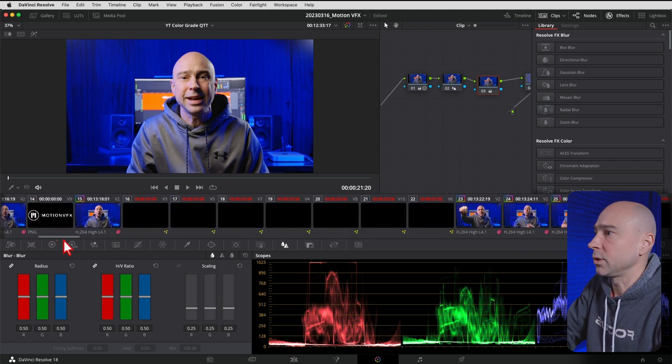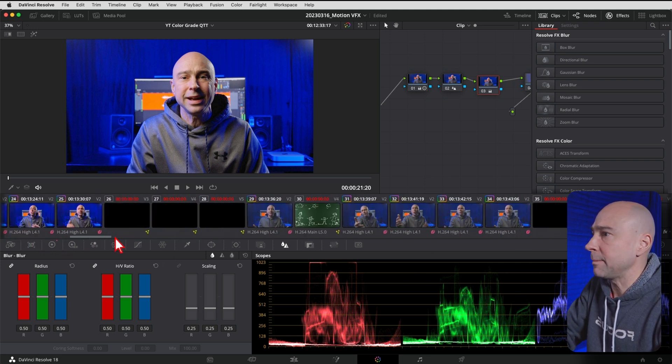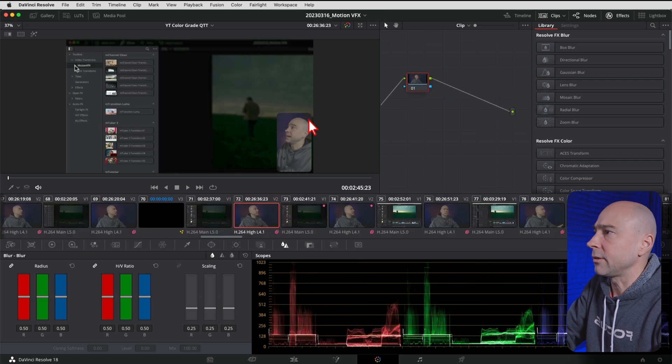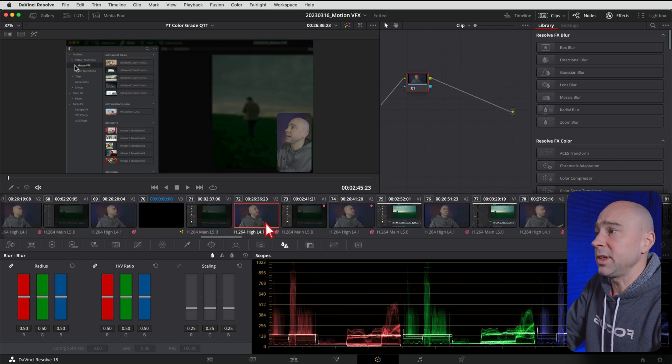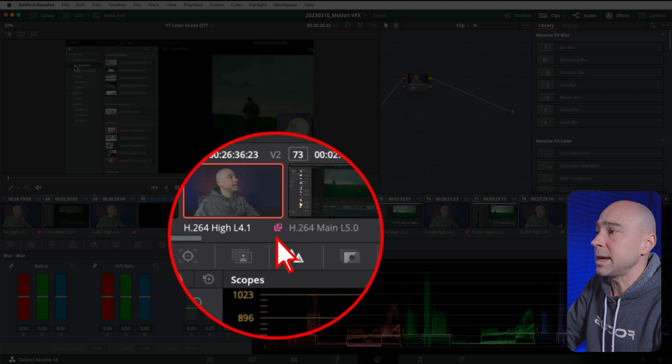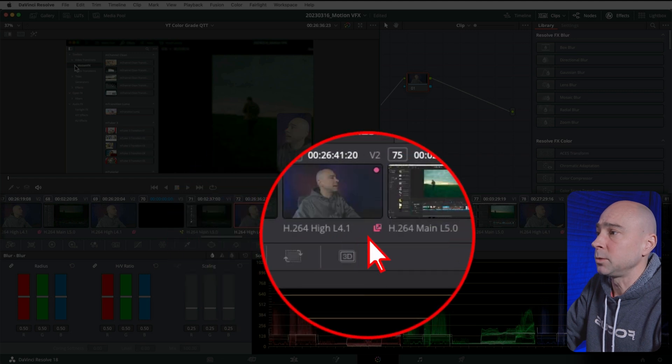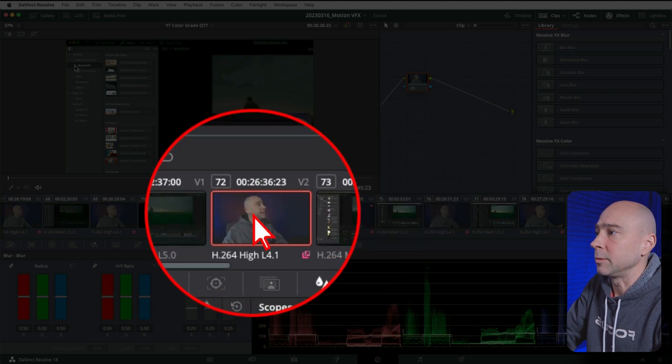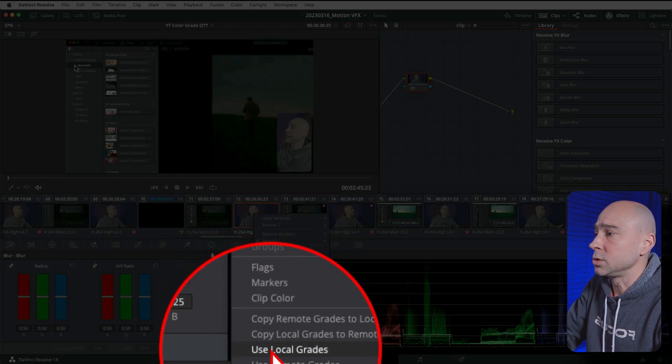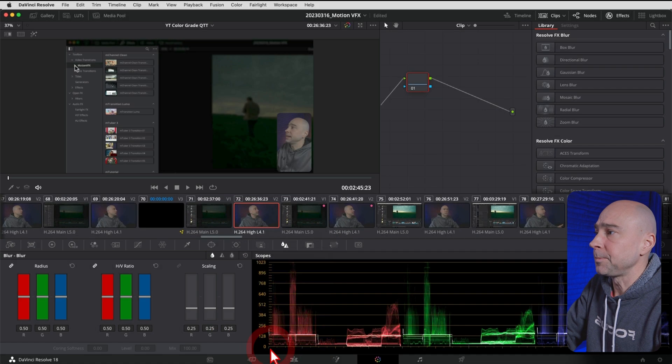So if I move ahead a little bit here, for example, I've got the angle of me at my desk, which is this right here. Now I can do the same thing. You can see I've already got the remote grade set because it's got that little pink icon there. But if I turn it off, I right-click on it, go back to use local grades.